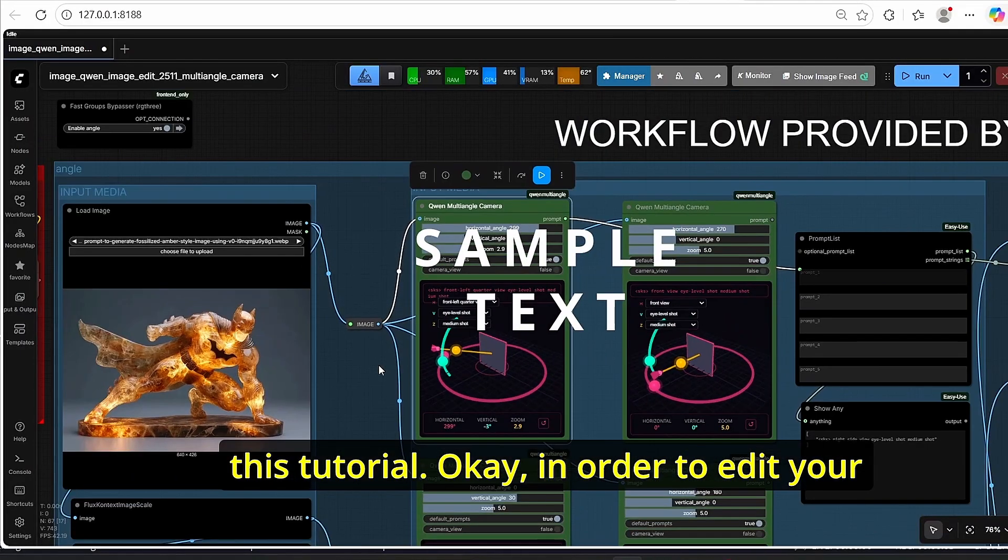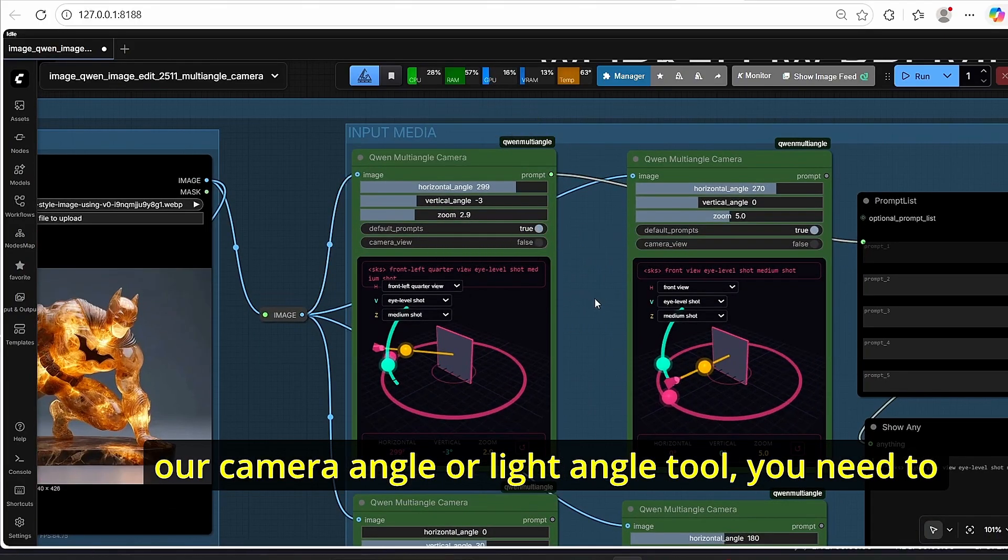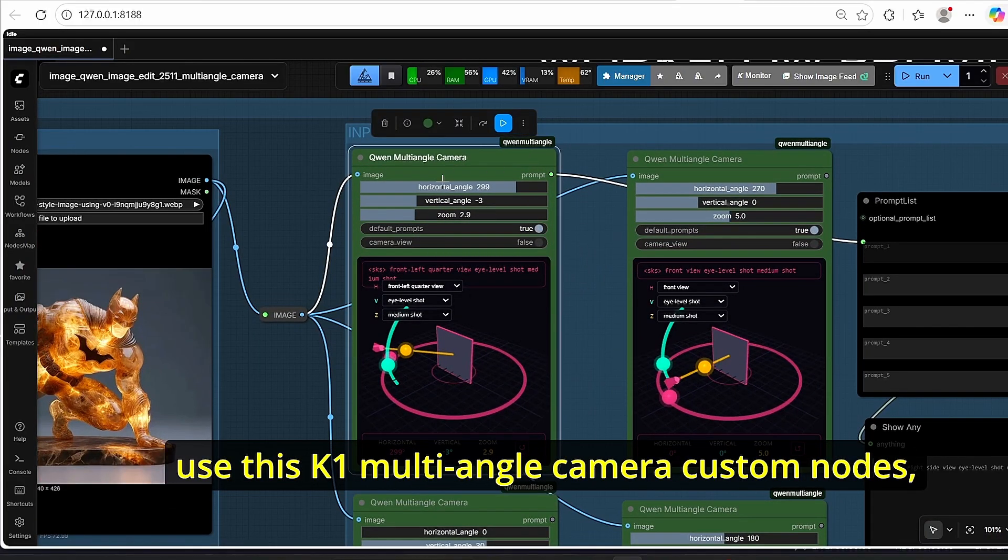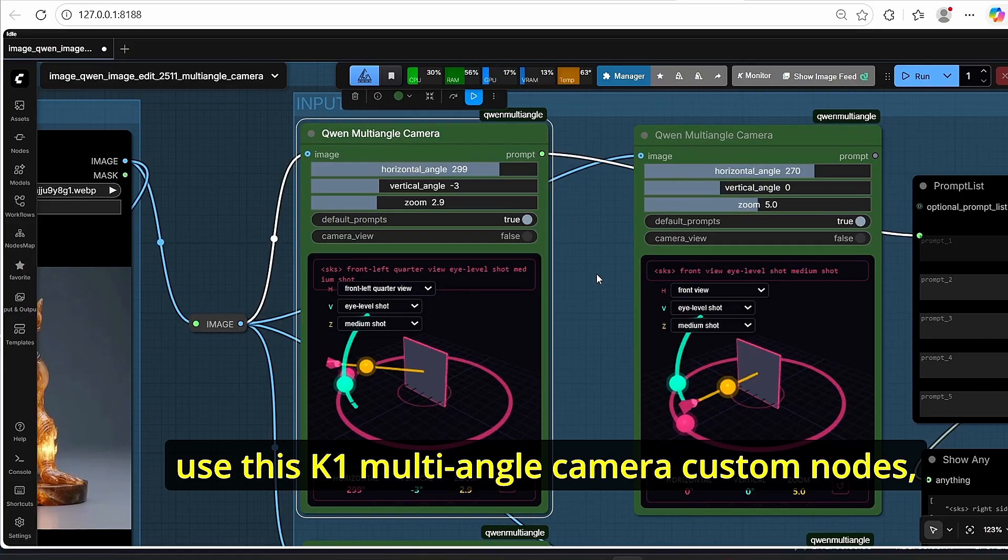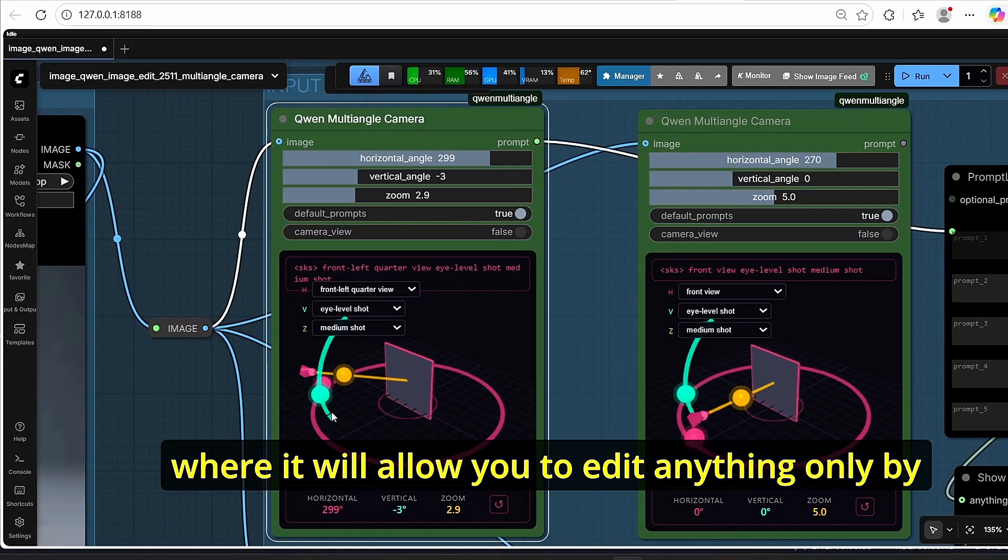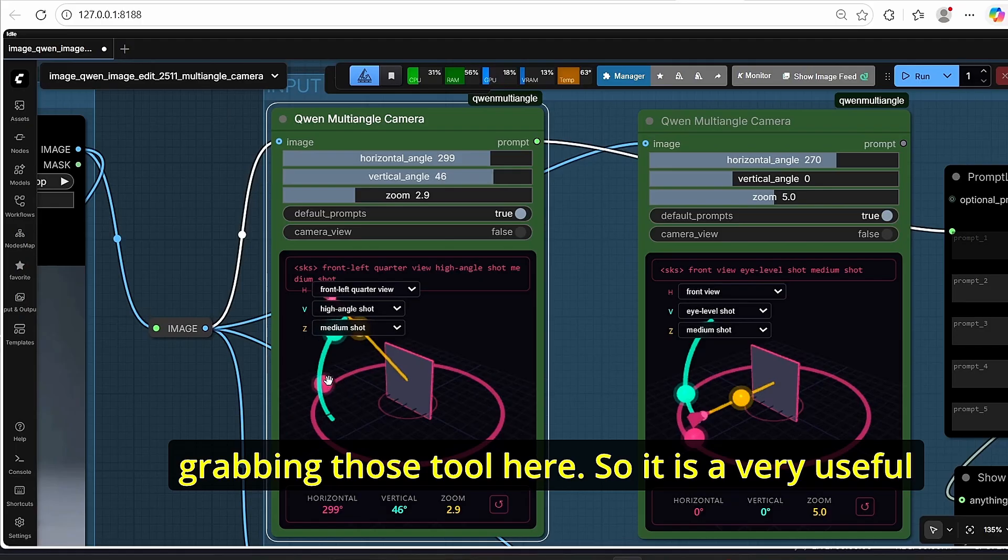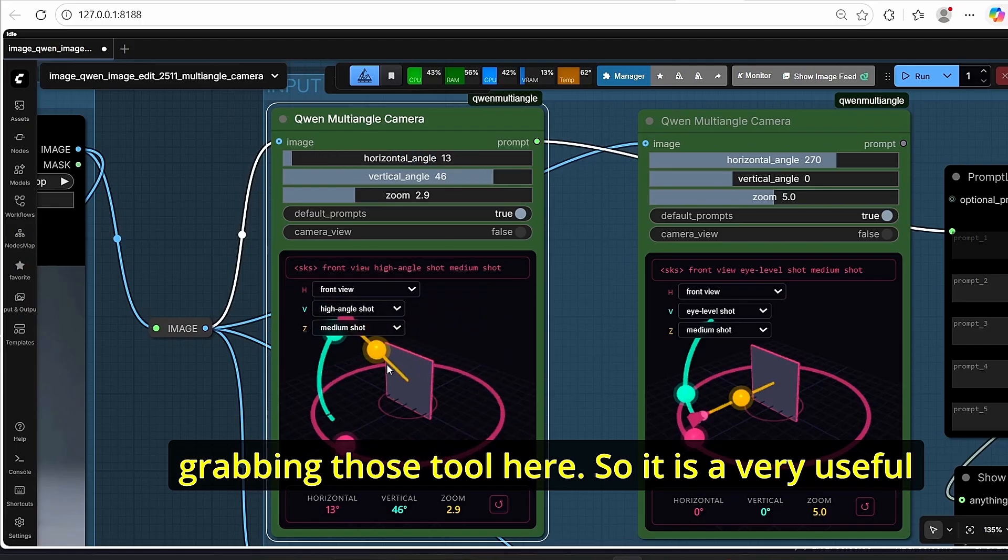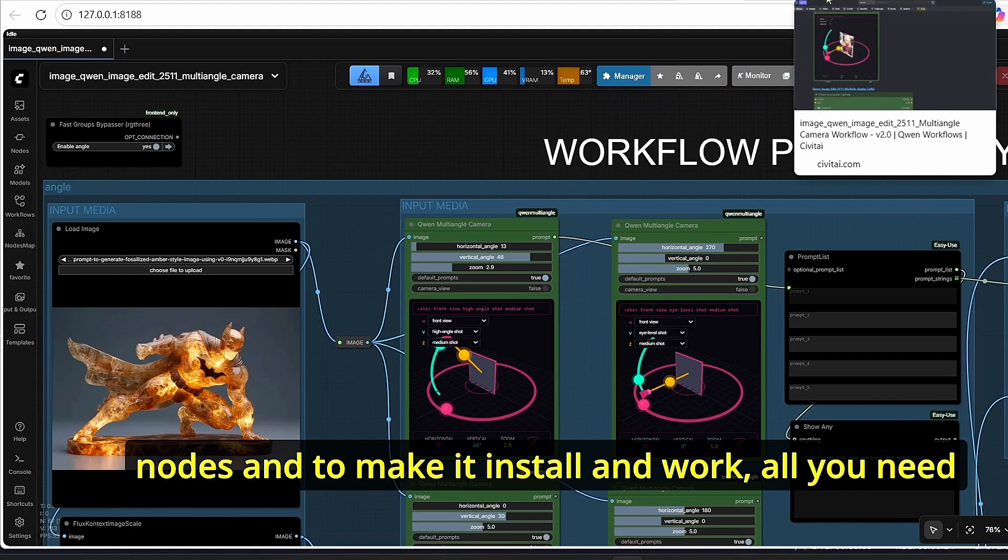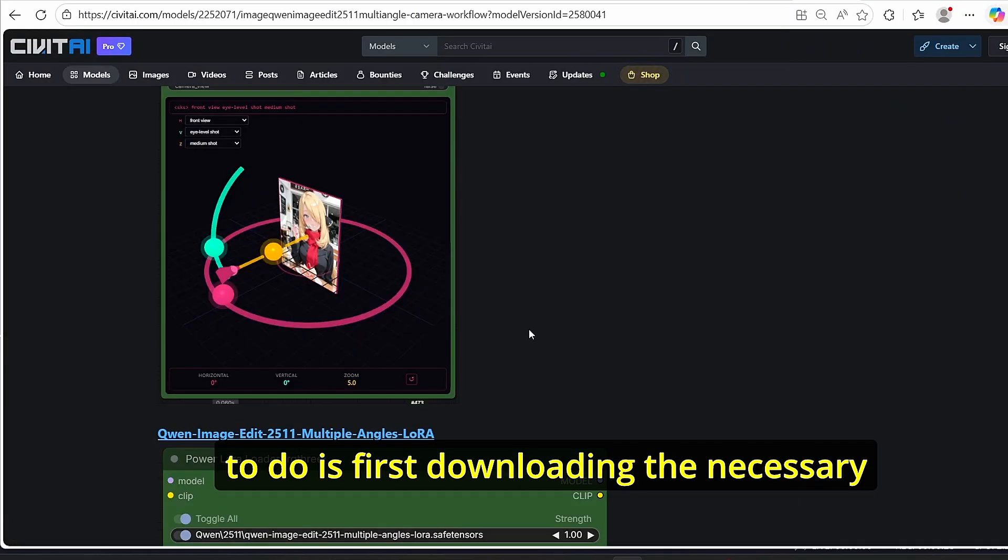Okay, in order to edit our camera angle or light angle you need to use this Quen Multi-Angle Camera custom nodes where it will allow you to edit anything only by grabbing those tools here. So it is a very useful node.